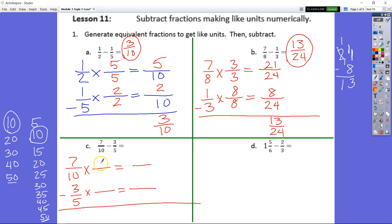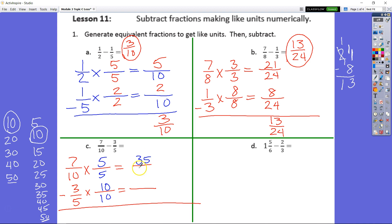We're going to switch our denominators — 5 is going to come here as a fraction of 5 fifths, and 10 is going to come here as a fraction of 10 tenths. Anything times 1 is equal to itself. So 7 tenths is equal to 35 fiftieths, and 3 fifths is equal to 30 fiftieths. If we have 35 fiftieths and take away 30 fiftieths, we have 5 fiftieths remaining.